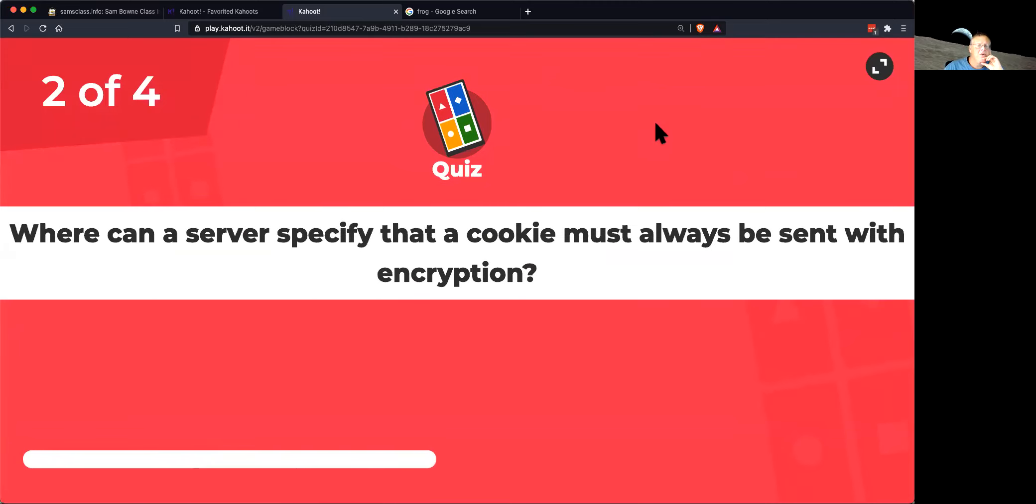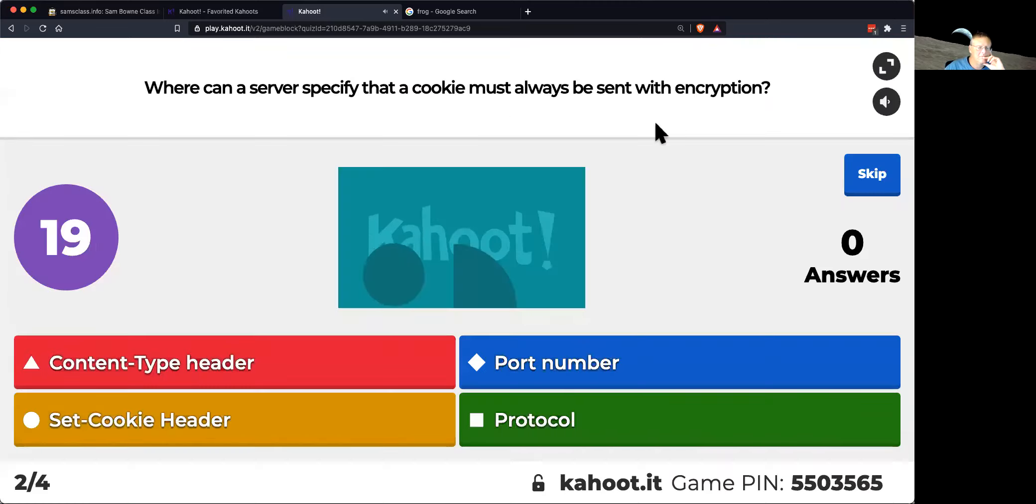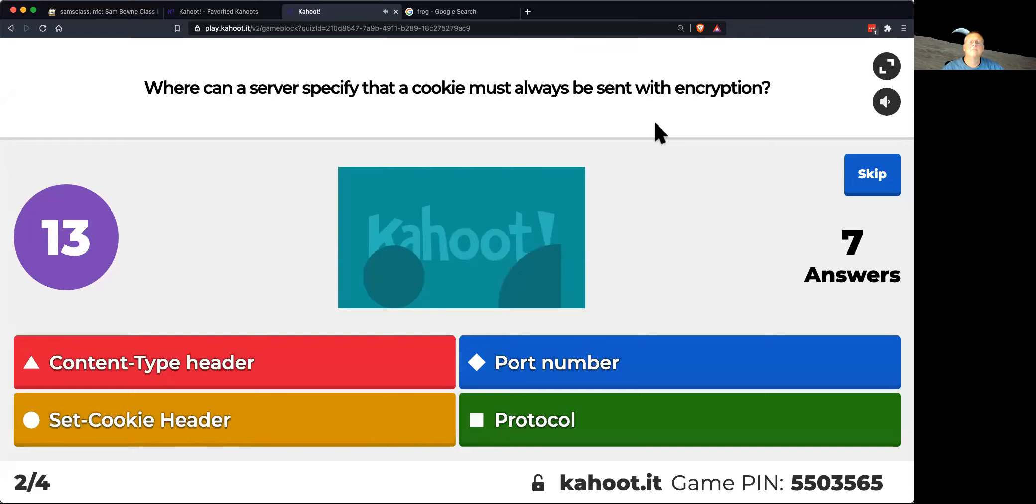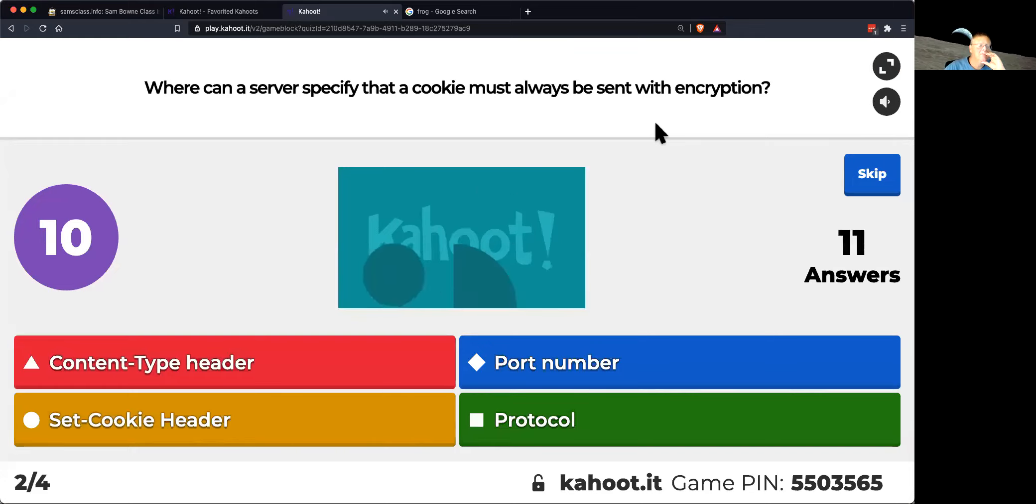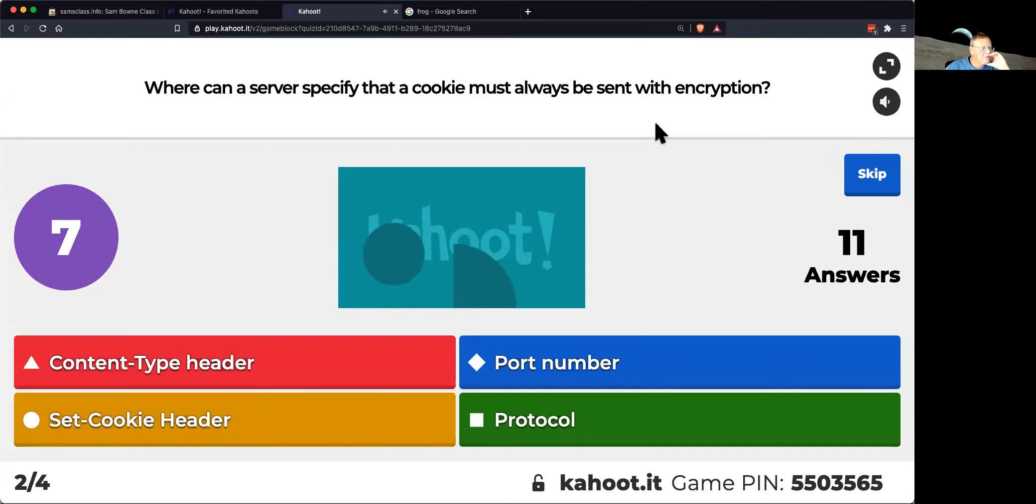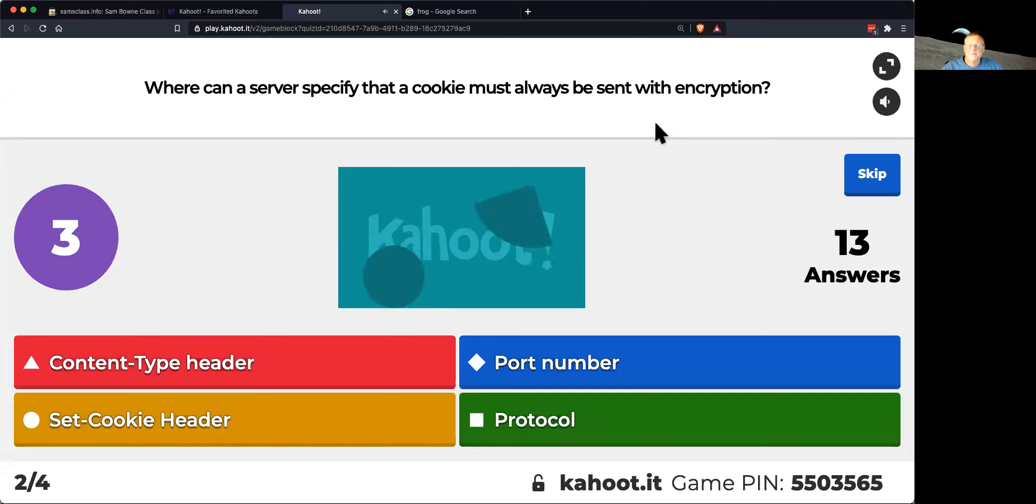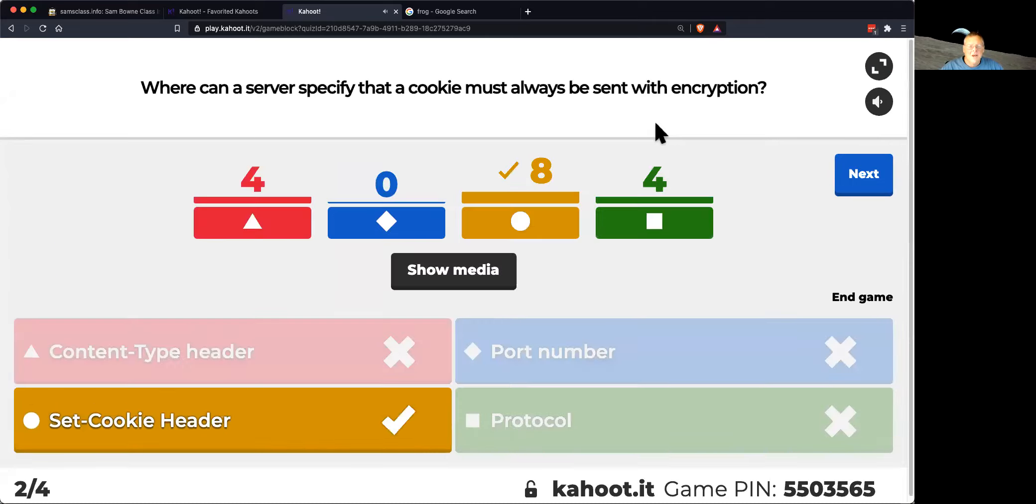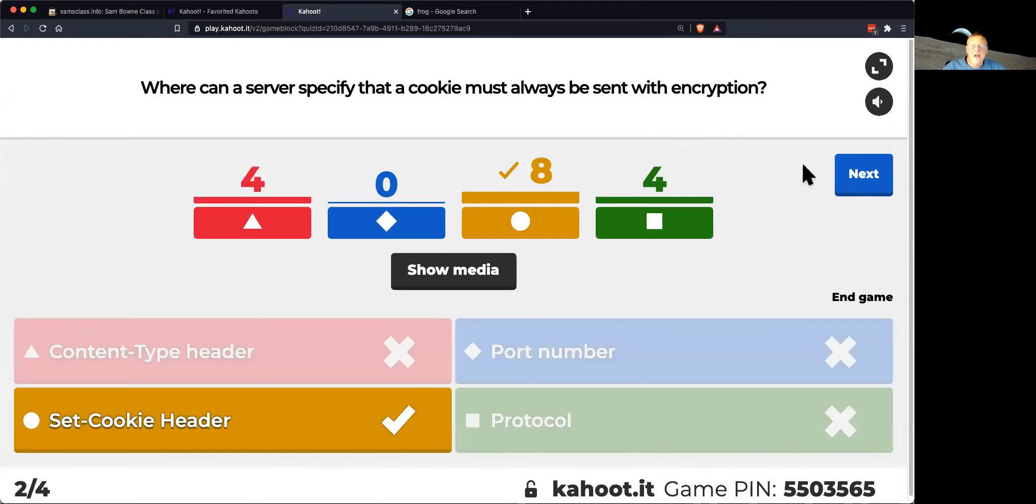So how do you say that a cookie should always be encrypted?